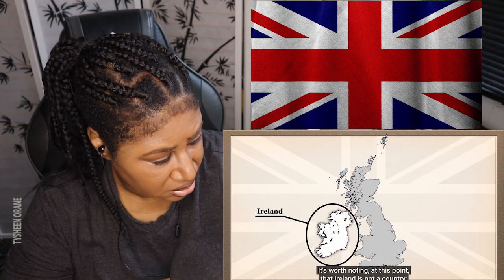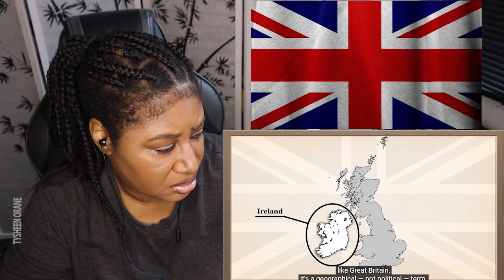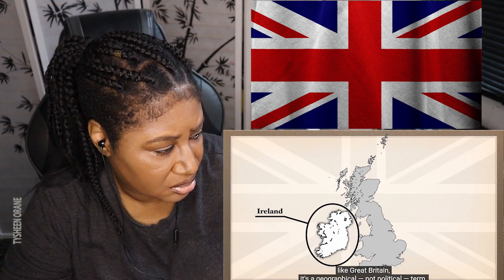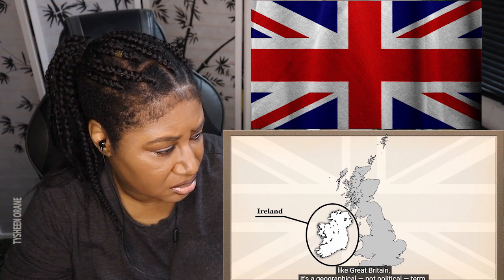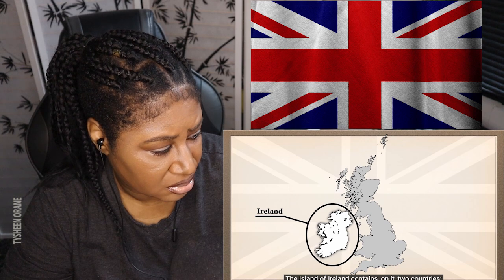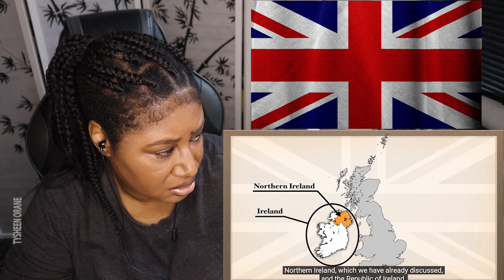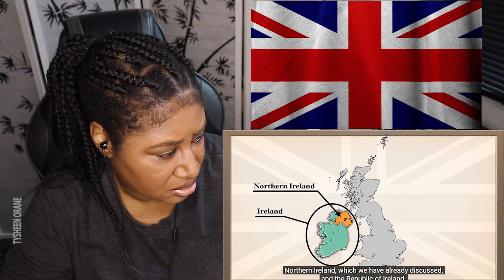The second biggest island in the British Isles is Ireland. It's worth noting that Ireland is not a country — like Great Britain, it is a geographical, not political, term. The island of Ireland contains two countries: Northern Ireland, which we have already discussed, and the Republic of Ireland.